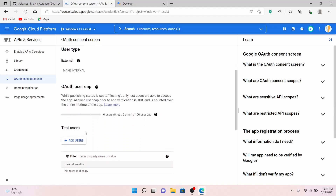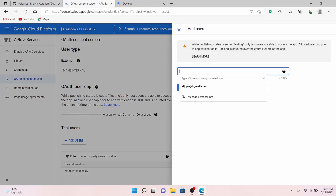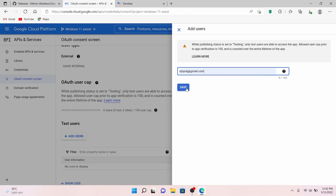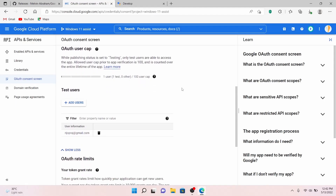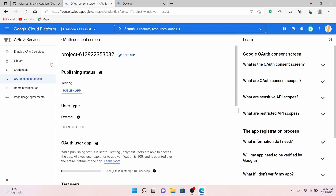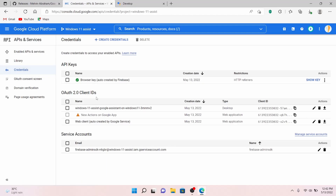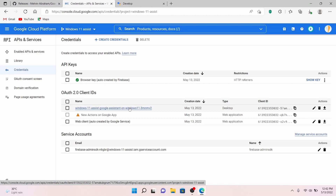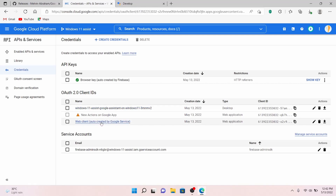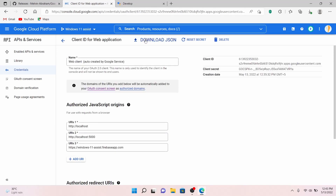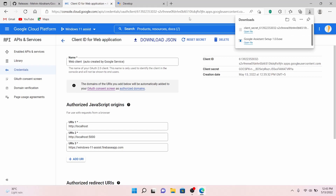Click on Back to Dashboard. Then scroll down and click on Add Users. Give the email address that you would like to use with the Google Assistant on your PC and click Save. We have now successfully added the test user. Now we need the OAuth credentials. Go to the Credentials tab above the OAuth Consent Screen. You will see the first OAuth credential 'Windows 11 Assist Google' — that is the one which is not working. Instead, download the web client credential auto-created by Google. Click on it and click on Download JSON.